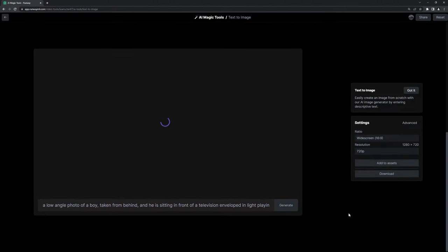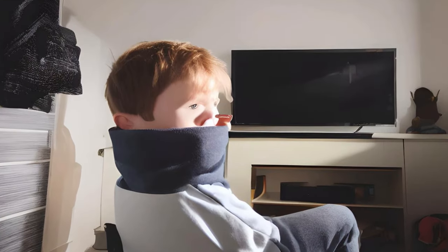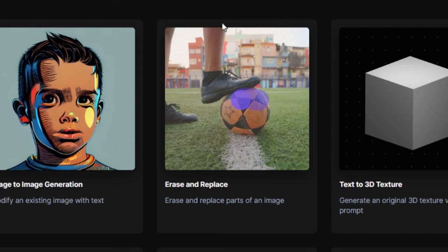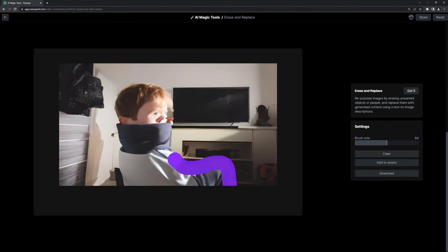The second generation attempt landed me here, which had most of the elements and the composition I was looking for, so I added it to my assets folder, then swapped over to the erase and replace tool.